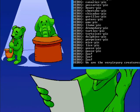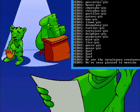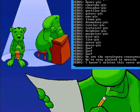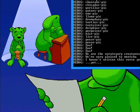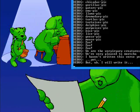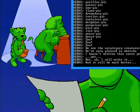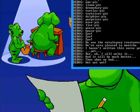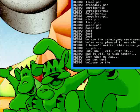Welcome to the zoo, zoo! The very creatures were very pleased to meet ya! I haven't written this verse yet! But I will write it, and it will sound much better than when we had a wet, wet, wet!